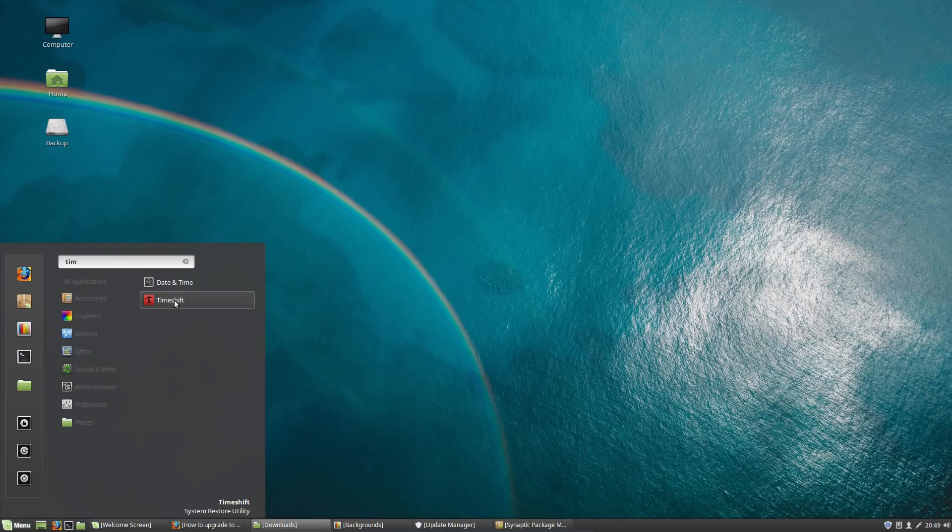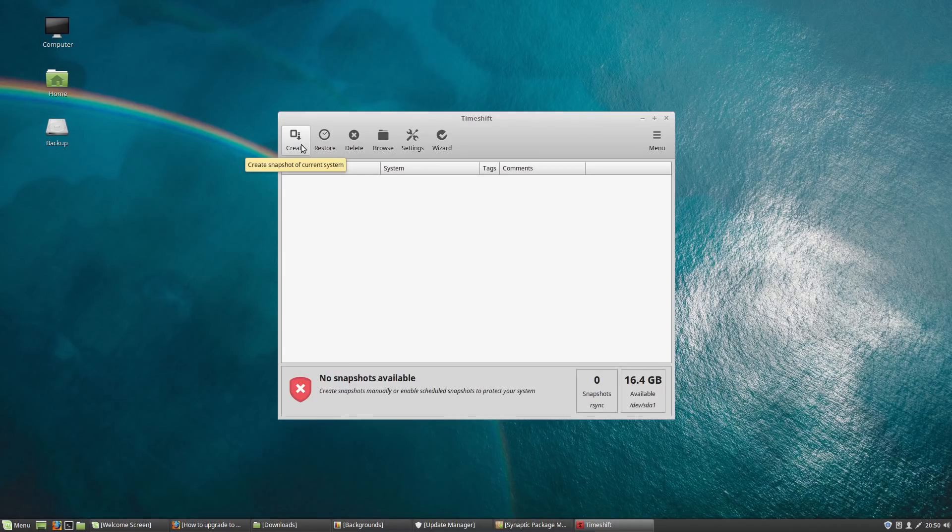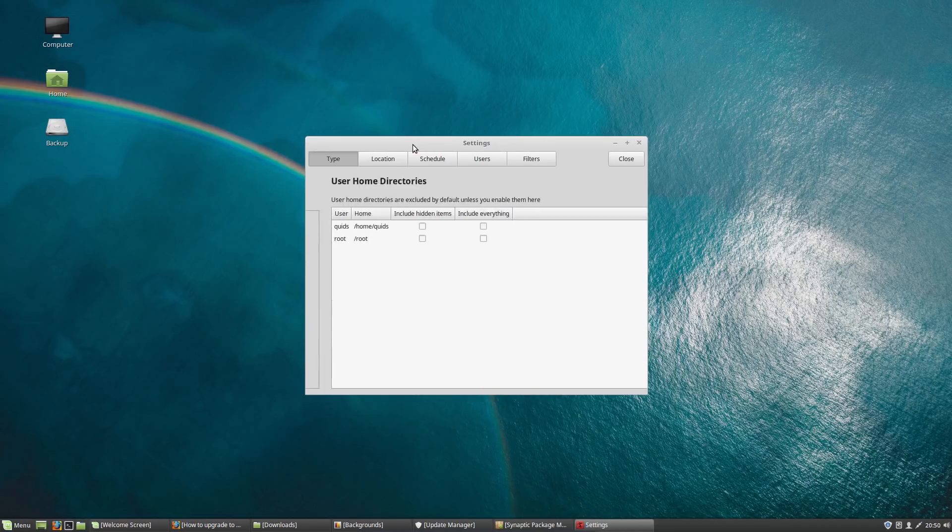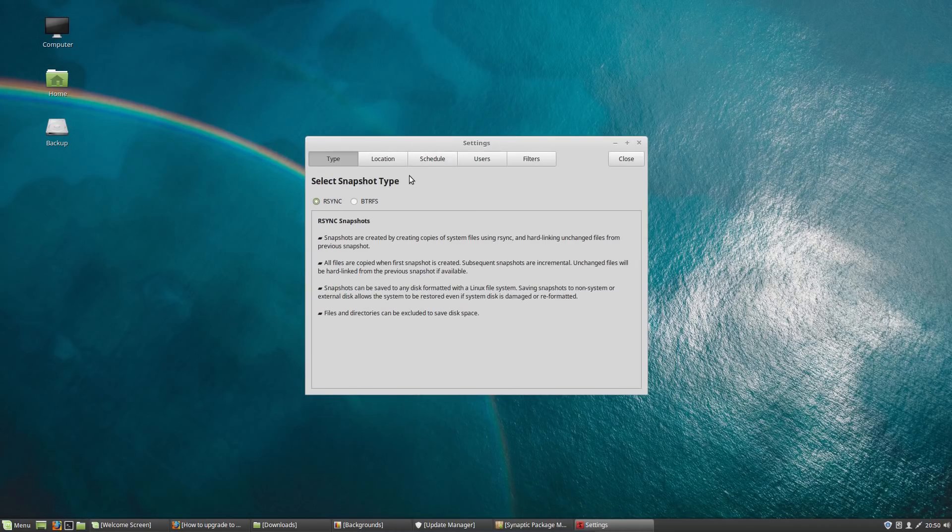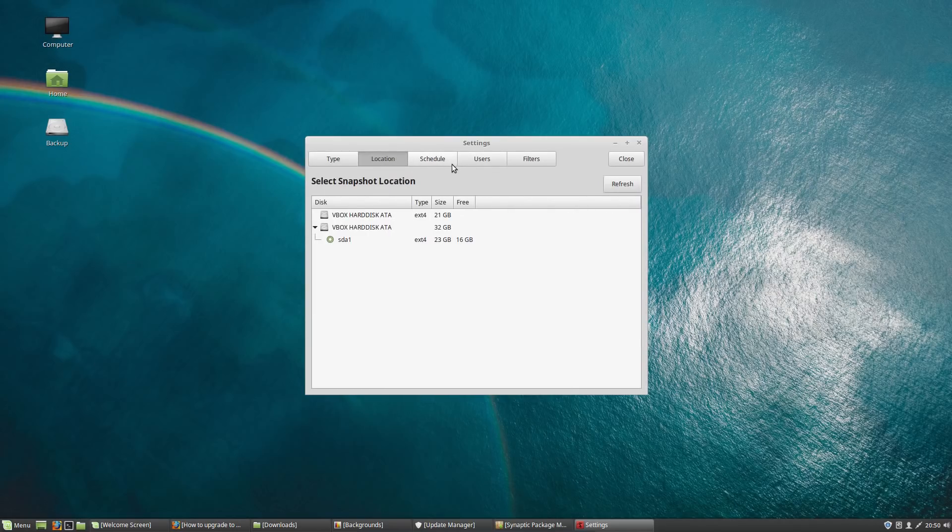A new backup manager has been added with timeshift. This will create a snapshot of your operating system excluding the home folder, well it excludes the home folder by default, unless you specifically state that you want to add in the home folder.